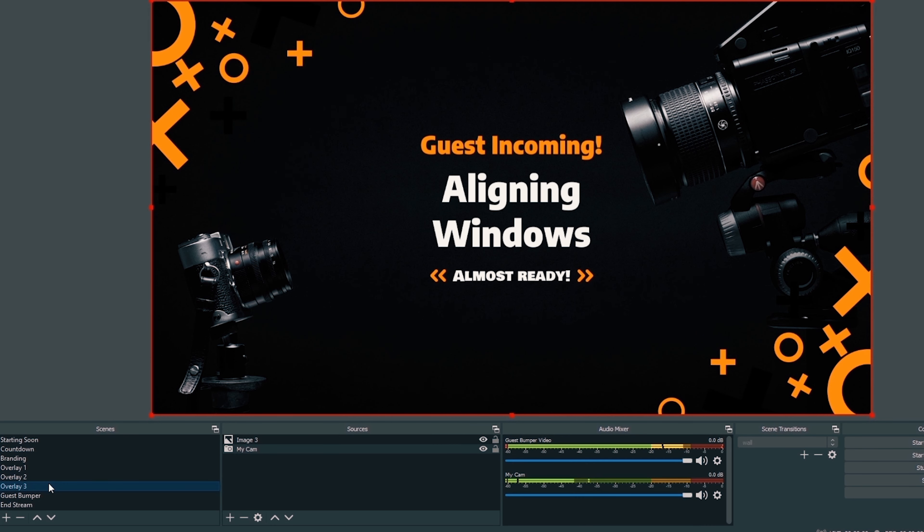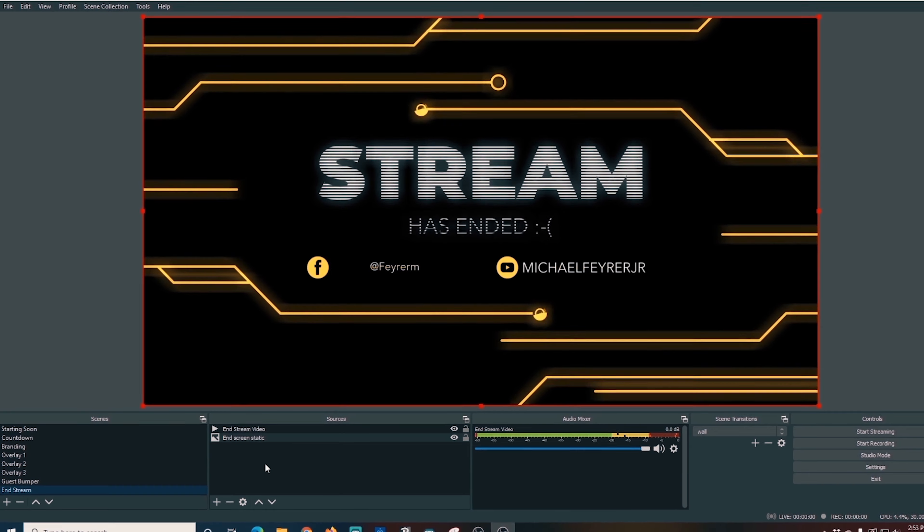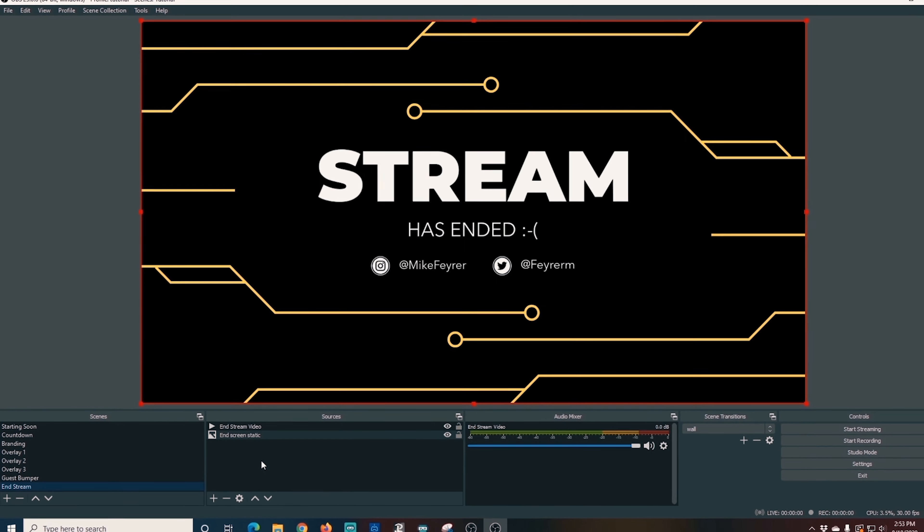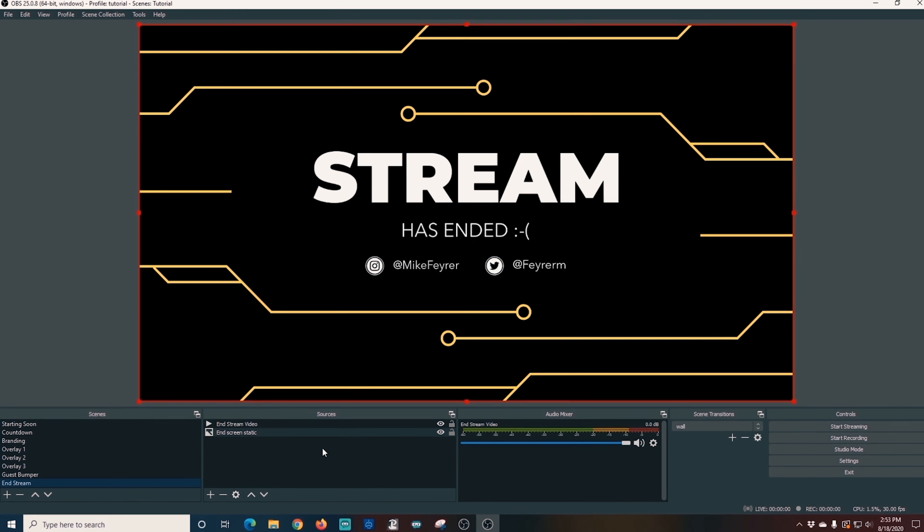You can switch between any of the three overlays depending on whether you're doing a tutorial or what layout you want. If you want to add a guest, click the Guest Bumper and let it play while you're adding guests on another scene — use something like Studio Mode to do this. When the guests are ready, flip back over to your guest screen. At the end of the stream, click End Stream — it plays the card with music, then transitions to the static card.